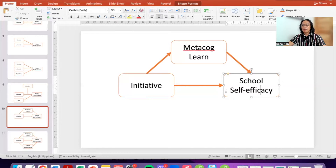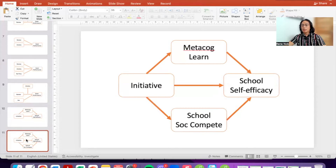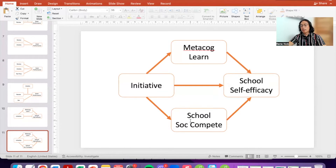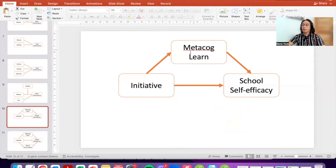The mediation model generally suggests that the mediator provides some kind of explanatory mechanism in the relationship between the independent variable and the dependent variable. In the case of parallel mediation, we're simply specifying that there are two mediators — two variables that can serve as an explanation for the relationship between initiative and school self-efficacy. The other variable here is school social competence.